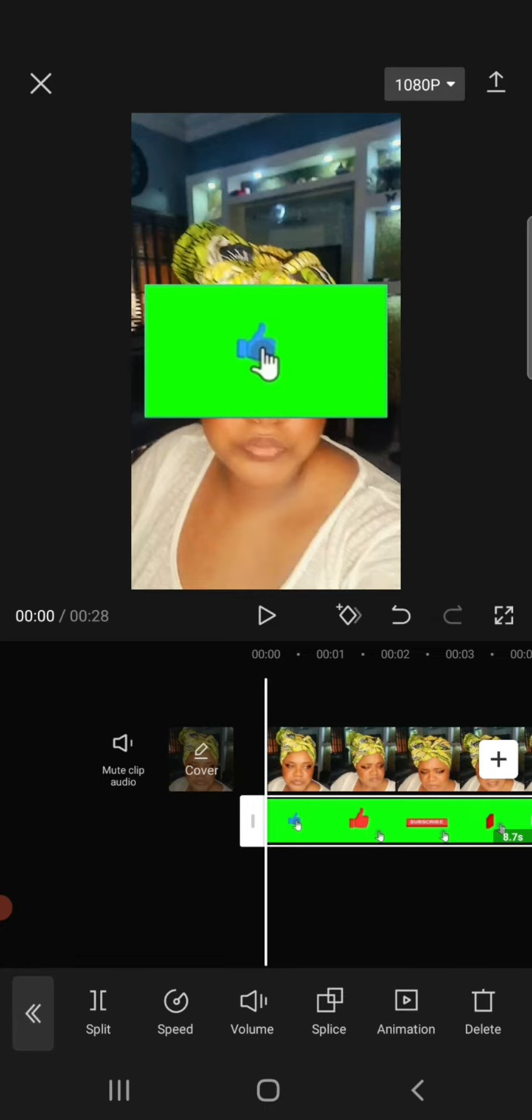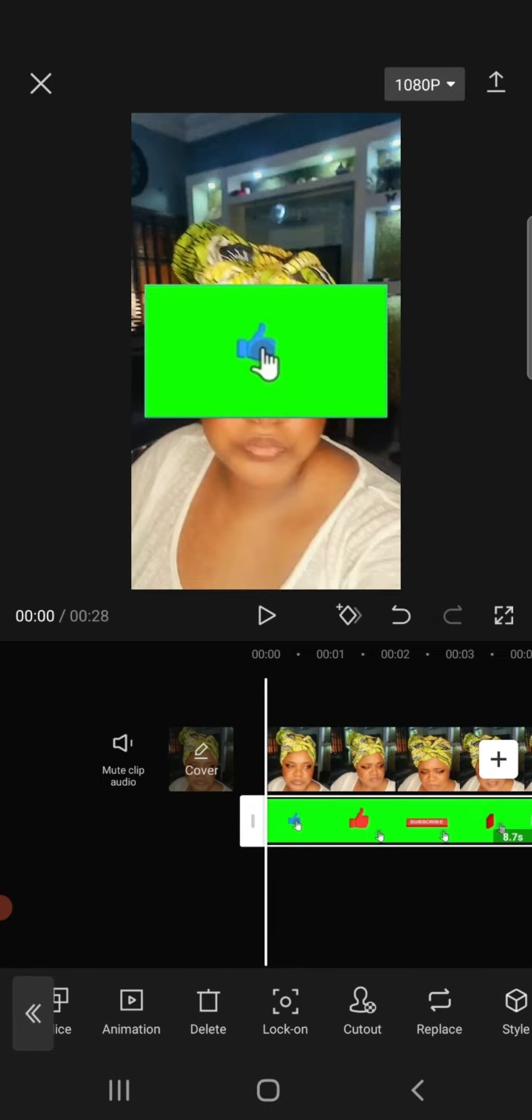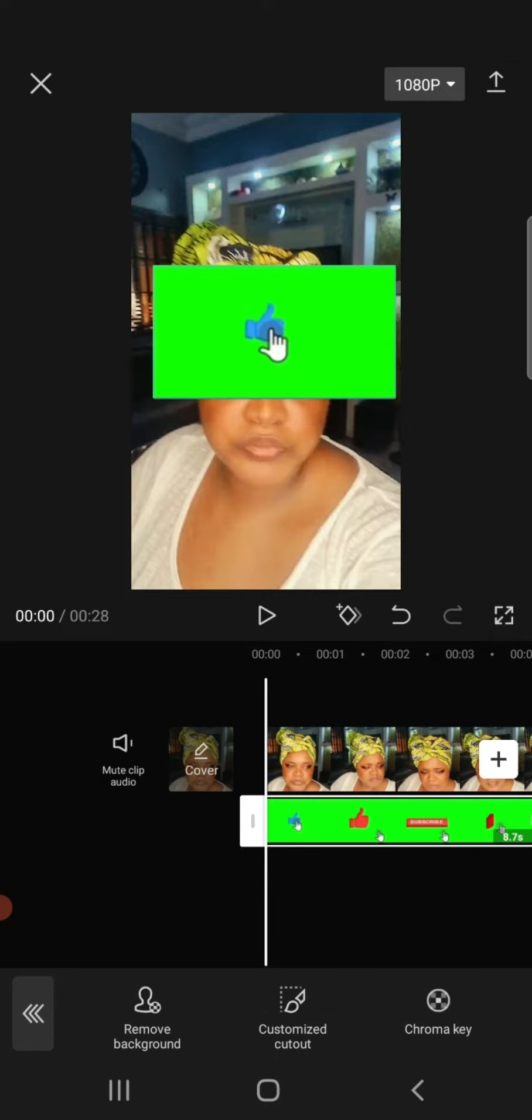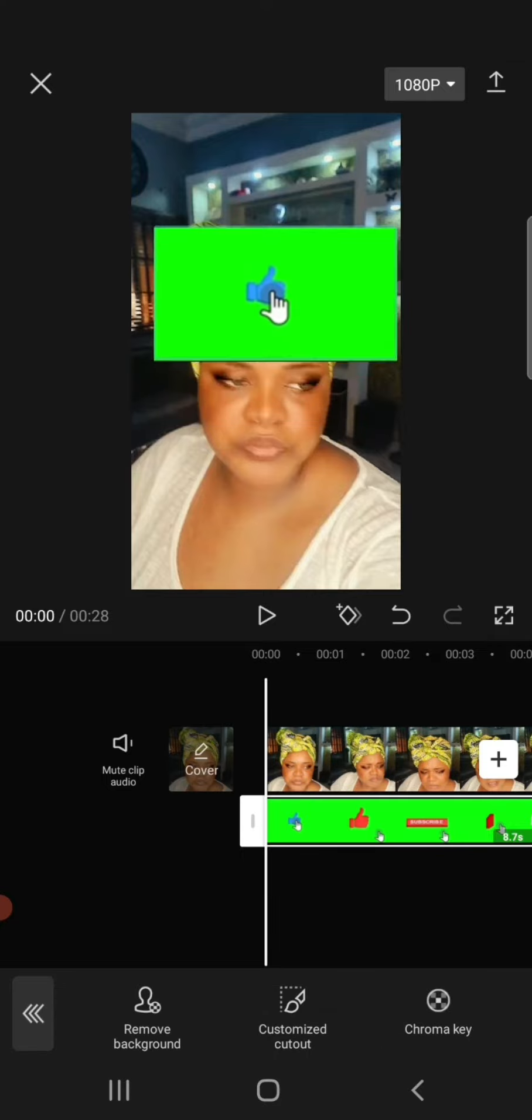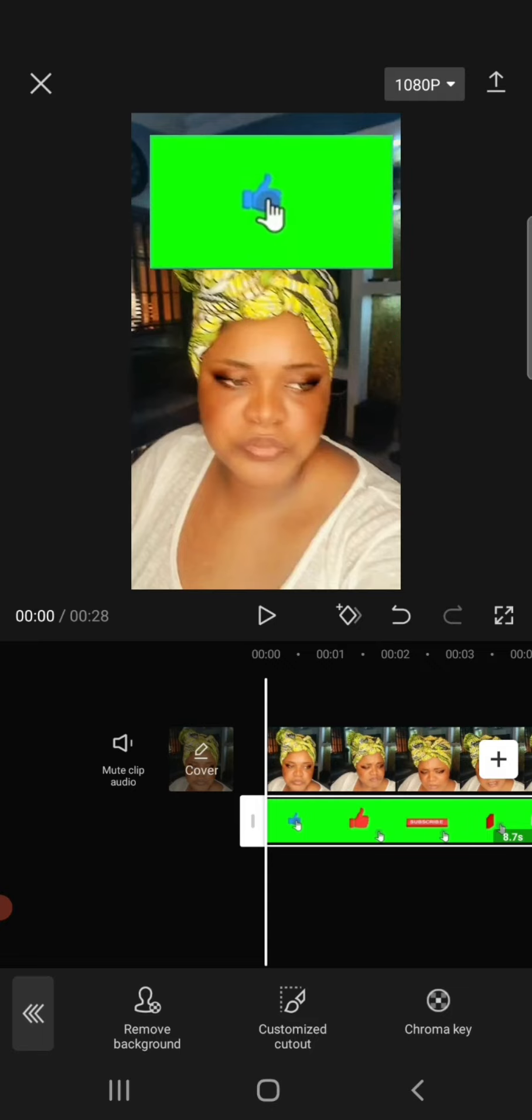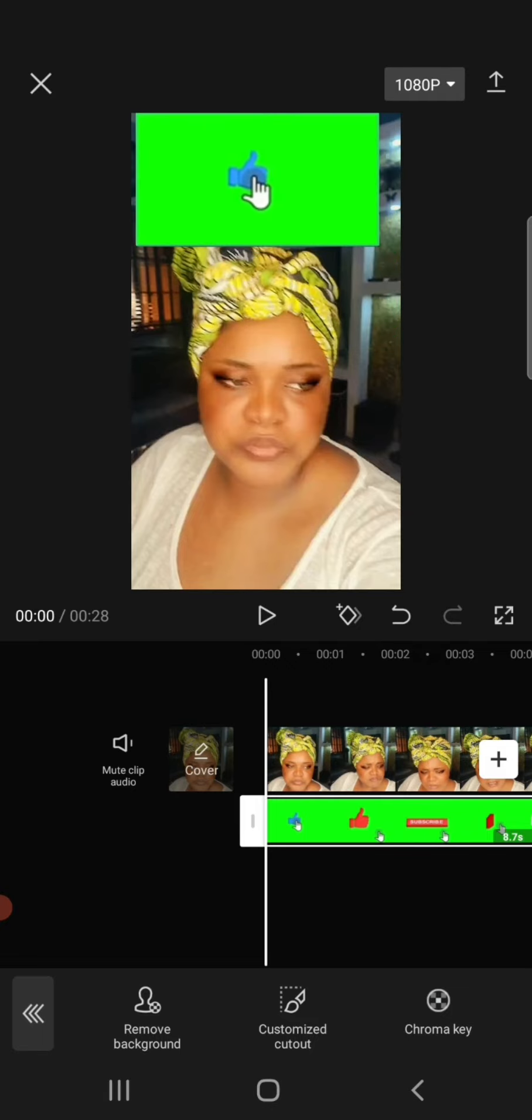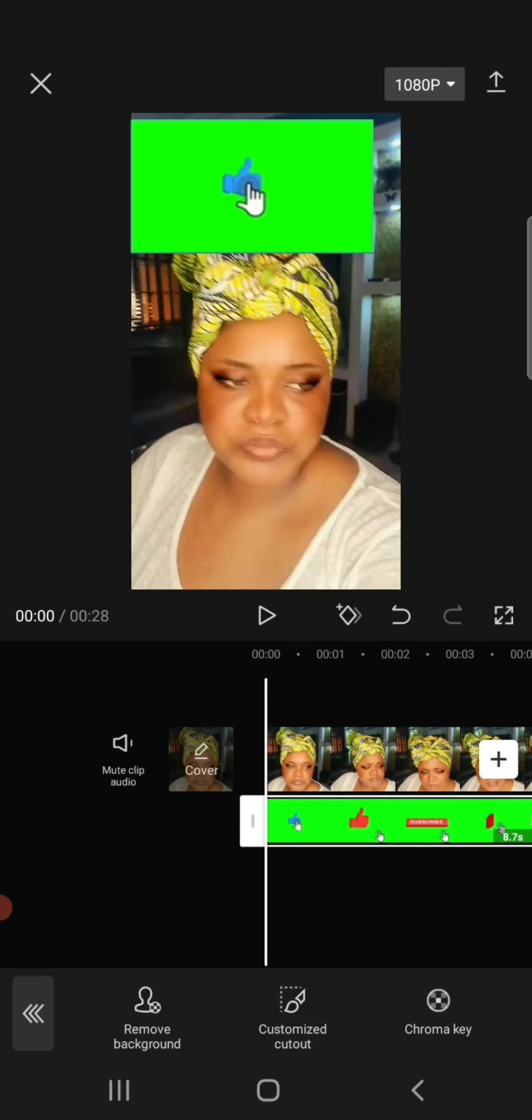Now you want to go back and click on Cutout. Take your green screen and position it wherever you want your subscribe button to show. That's where you should position it.